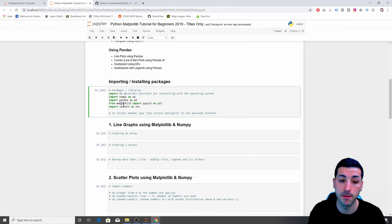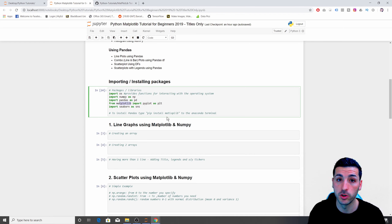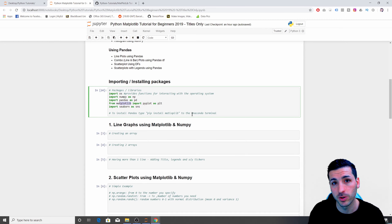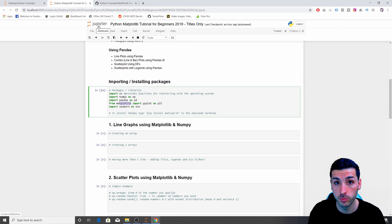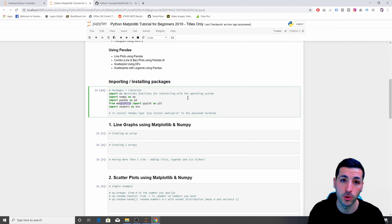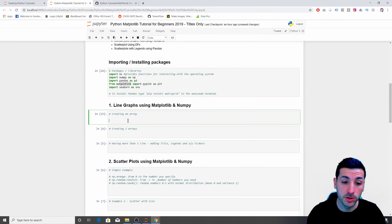Looking at the libraries we'll be using for this tutorial: NumPy, Pandas, and Matplotlib imported as plt. If you don't have Matplotlib installed, you can type 'pip install matplotlib' into the Anaconda terminal and it will start downloading. If this is your first time using Jupyter Notebooks, I'll have a link in the description explaining how to set up your Python environment using Anaconda and Jupyter Notebooks.